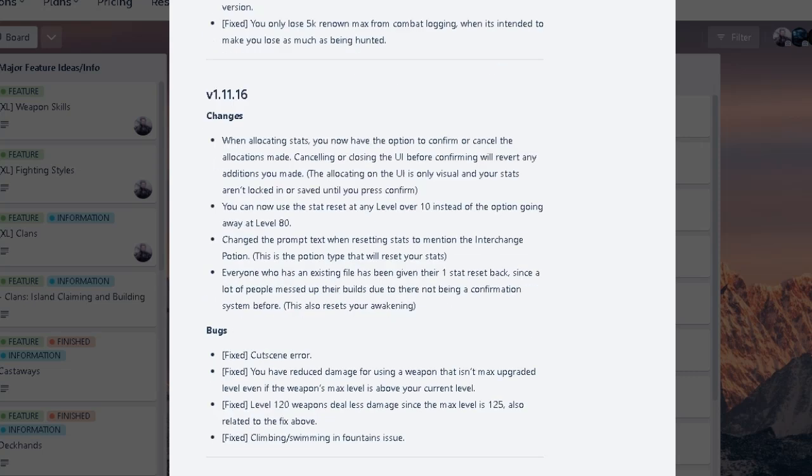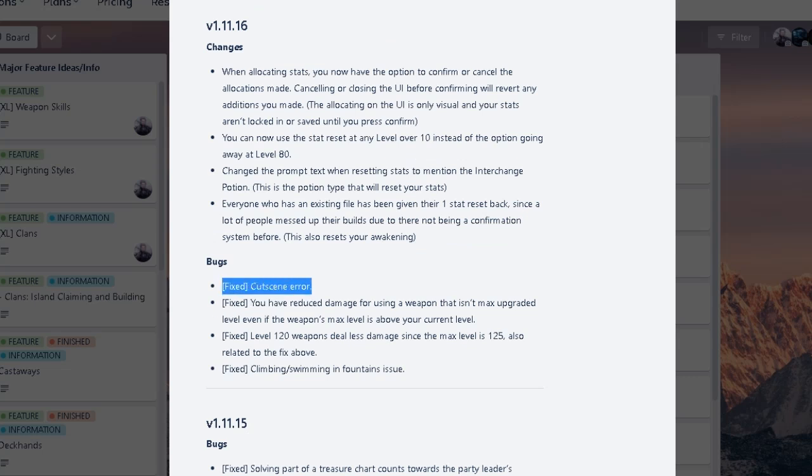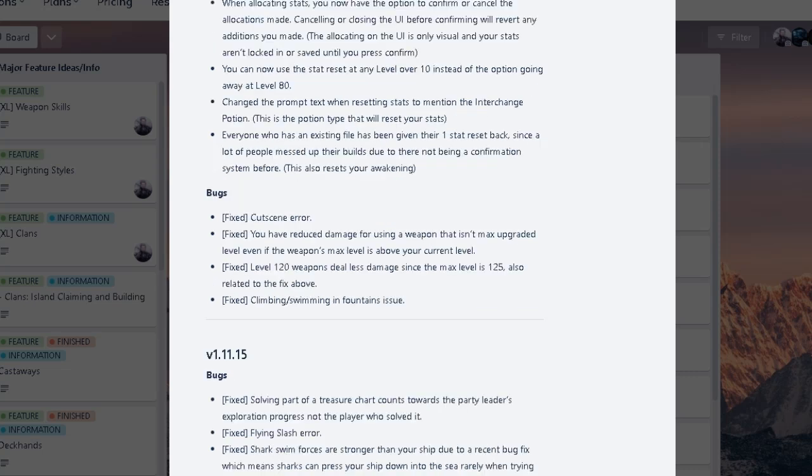But yeah. Now we're back at 11.16. That's the reset thing. And some bug fixes that I didn't read earlier for 11.16. Cut scene error. Oh yeah. That was a pain. I did go through cut scene error so many times. And fix the reduced damage for using weapon that isn't max upgraded even if the weapon's max level is above your current level. Interesting. I mean, the wording is a little bit weird to me right now. Maybe because it's like 4am. Oh no. But more fixes for weapon. Sounds good.